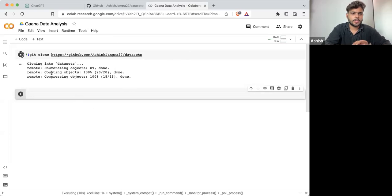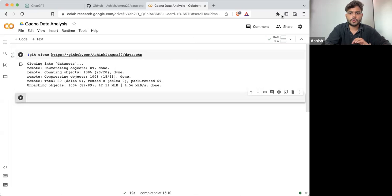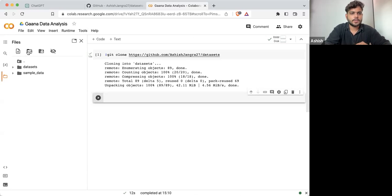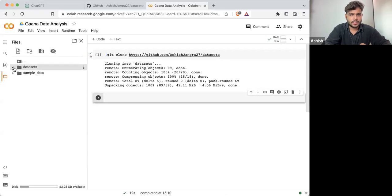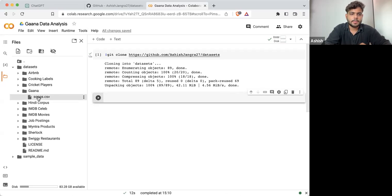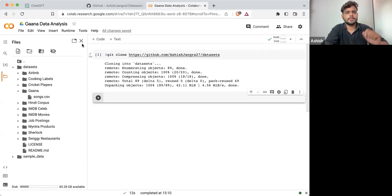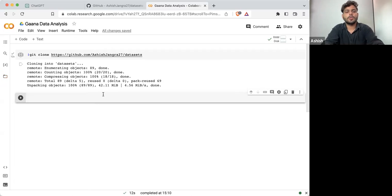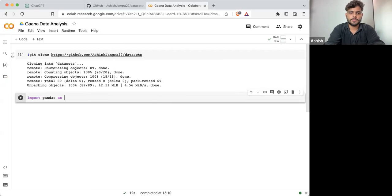Once that part is done, you can see the datasets folder. We are going to Ghana, and inside Ghana I'm having songs.csv. What I'm going to do is copy the path of this file and then start loading the data set.